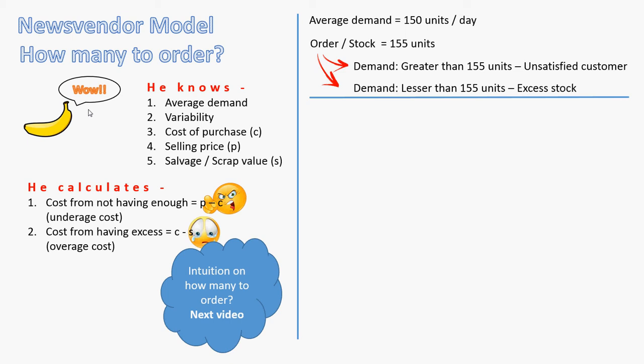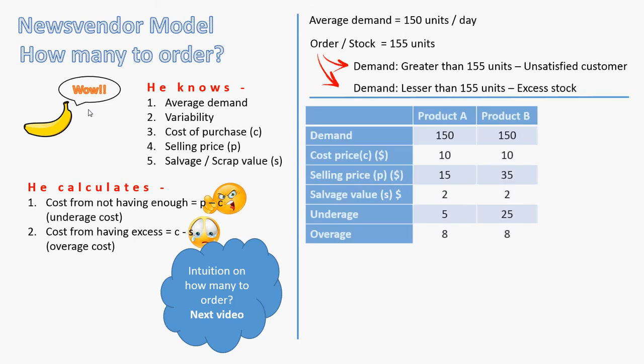So now, are you beginning to get some understanding of how these two costs could impact how much material should I order or stock with me? Let's get some better sense. So we have two products very similar. Both have a demand of 150 units per day. So the cost price of product A is $10, selling price is $15. So the cost of underage is obviously $5, 15 minus 10. The salvage value is $2, and that makes the overage cost of cost price minus salvage value, which is $8.